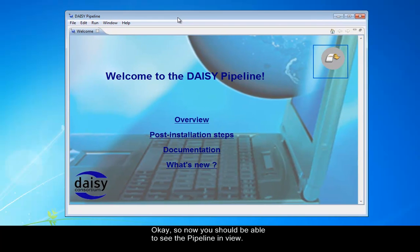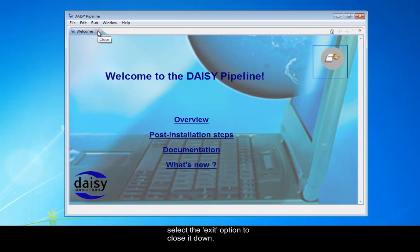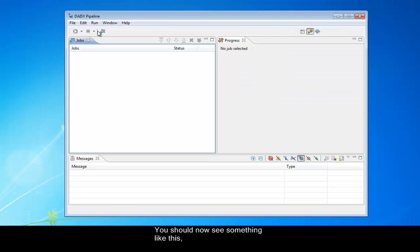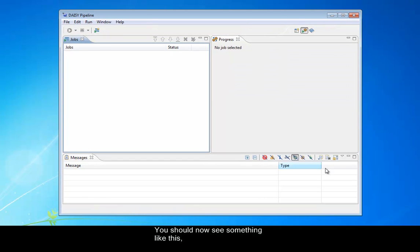If there's a welcome menu, just select the exit option to close it down. And you should now see something like this, the DAISY pipeline interface.